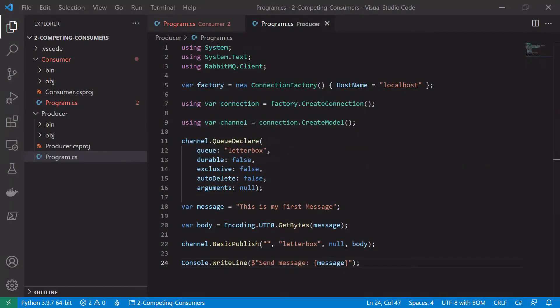So let's jump into the producer and what changes we need to make there. Again all the stuff around connecting and declaring a queue should be the exact same. What we're going to do is we're going to add an infinite loop to just keep publishing messages onto the broker.